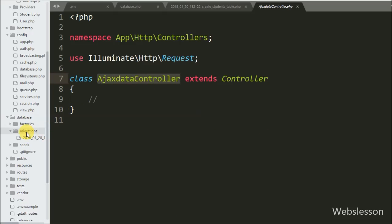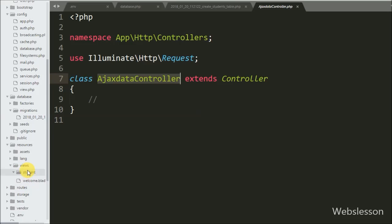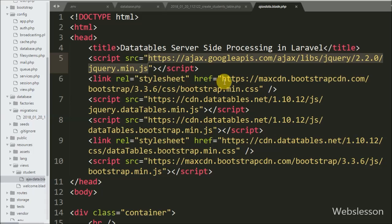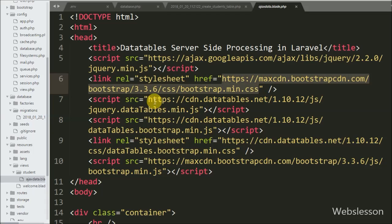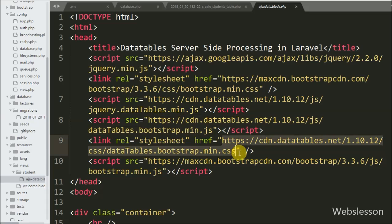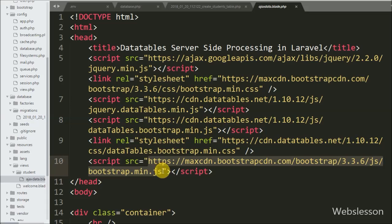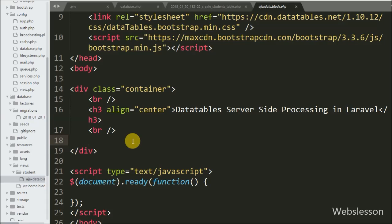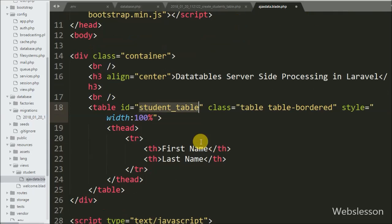After creating the controller, we create a view file to display student data on the web page. We go to the resources folder, then the views folder, where we have already created a student folder with an ajax_data.blade.php file. Under this file, the URLs include: jQuery library, Bootstrap stylesheet, jQuery DataTables JavaScript library, Bootstrap DataTables JavaScript library, Bootstrap DataTables stylesheet library, and Bootstrap JavaScript library.